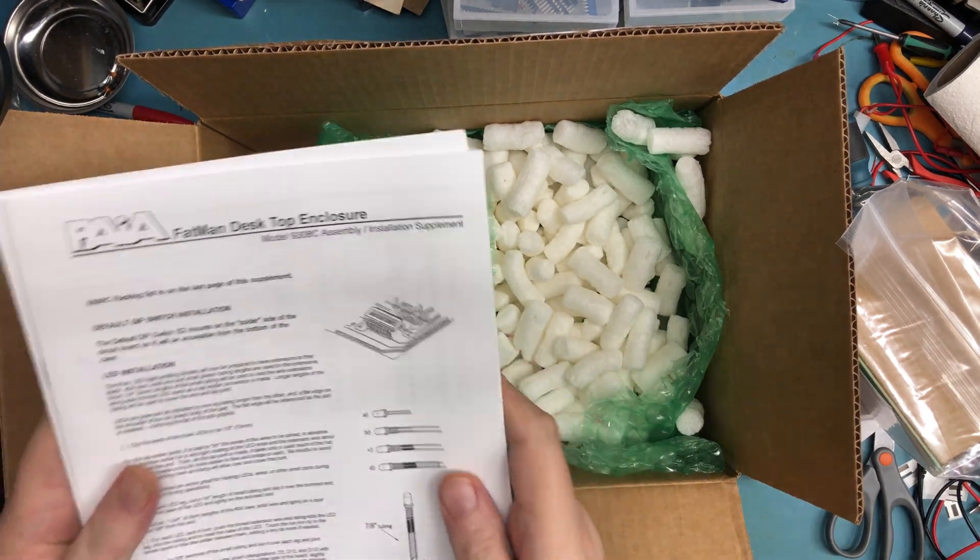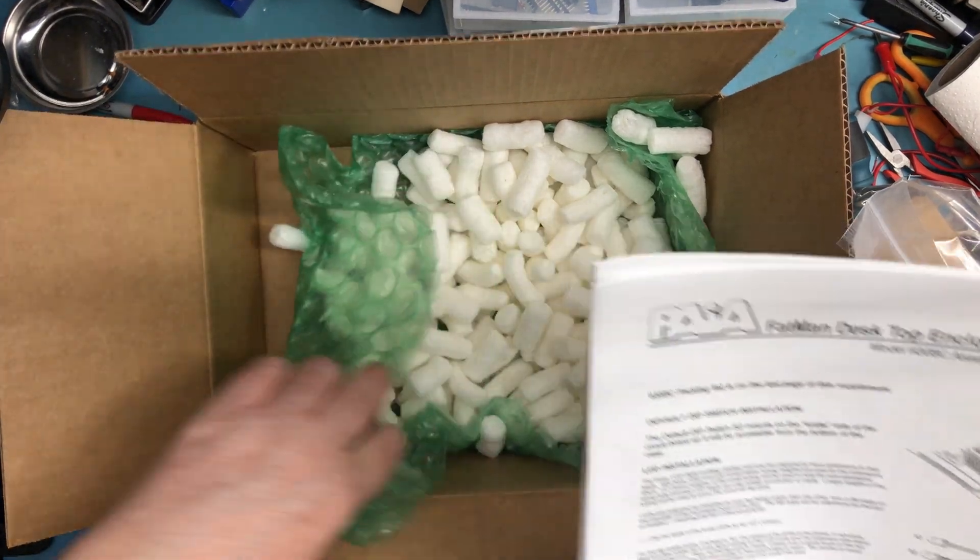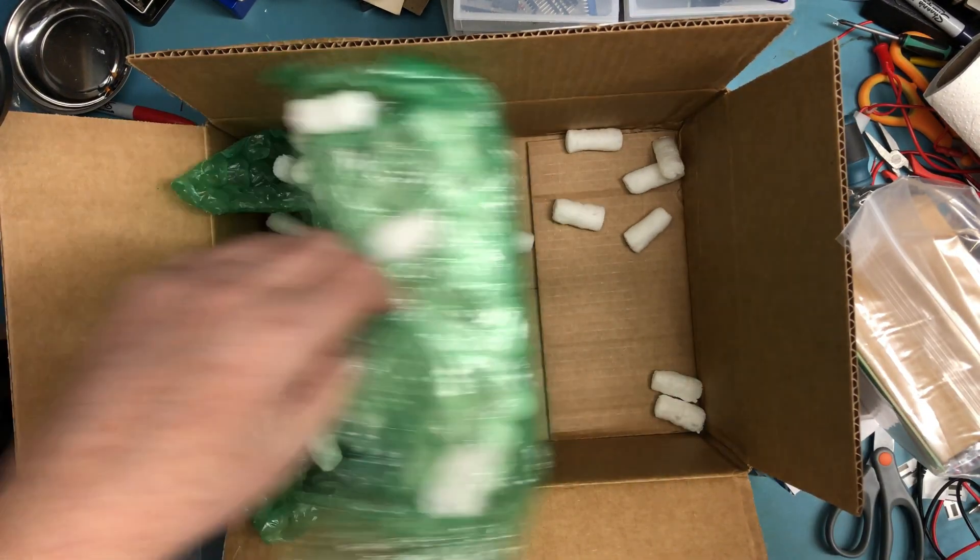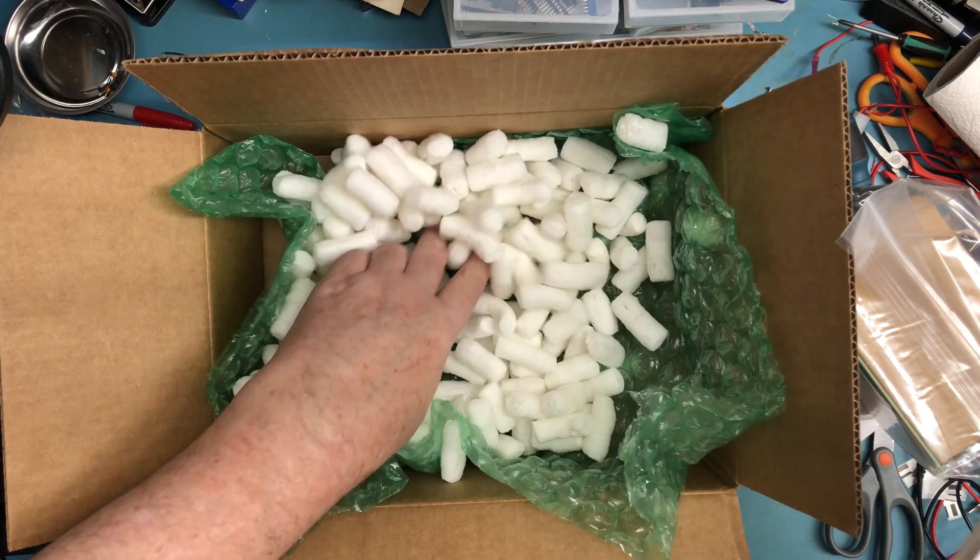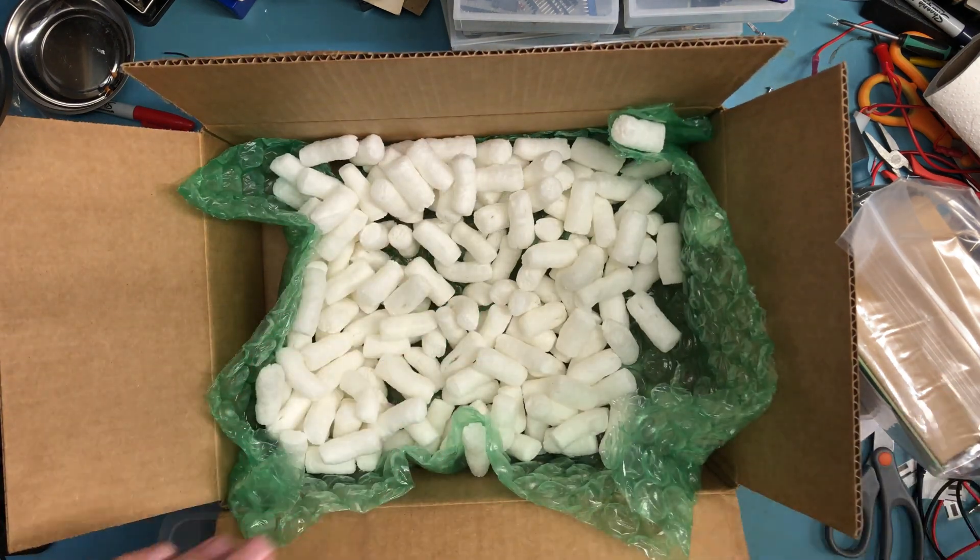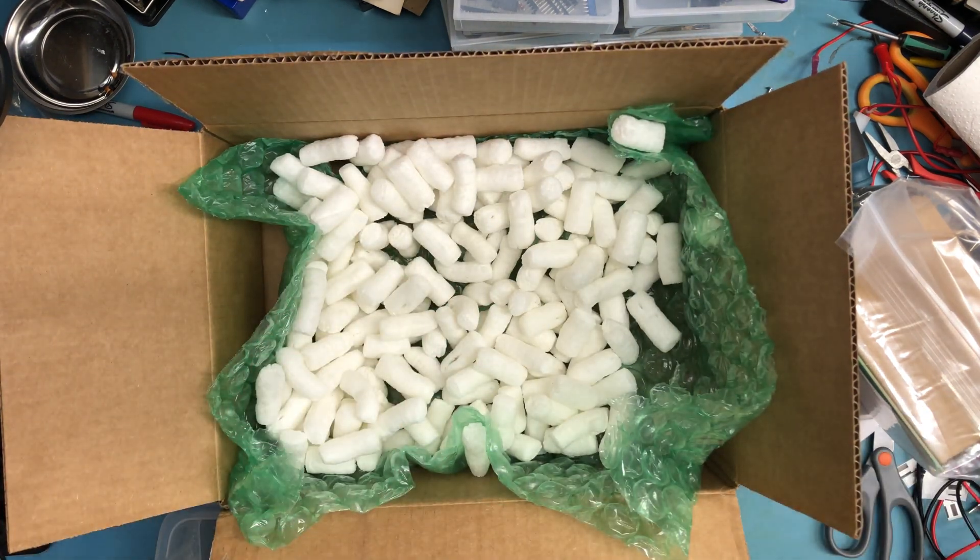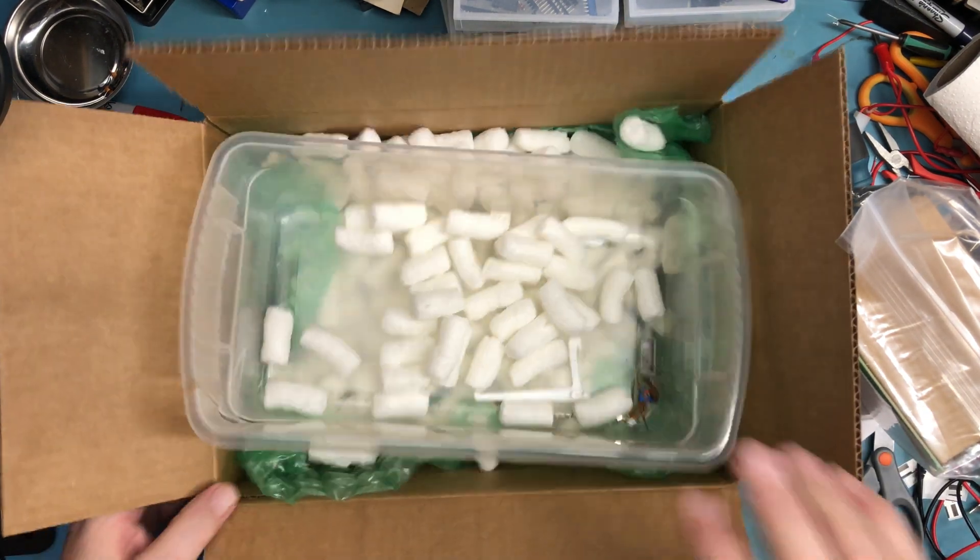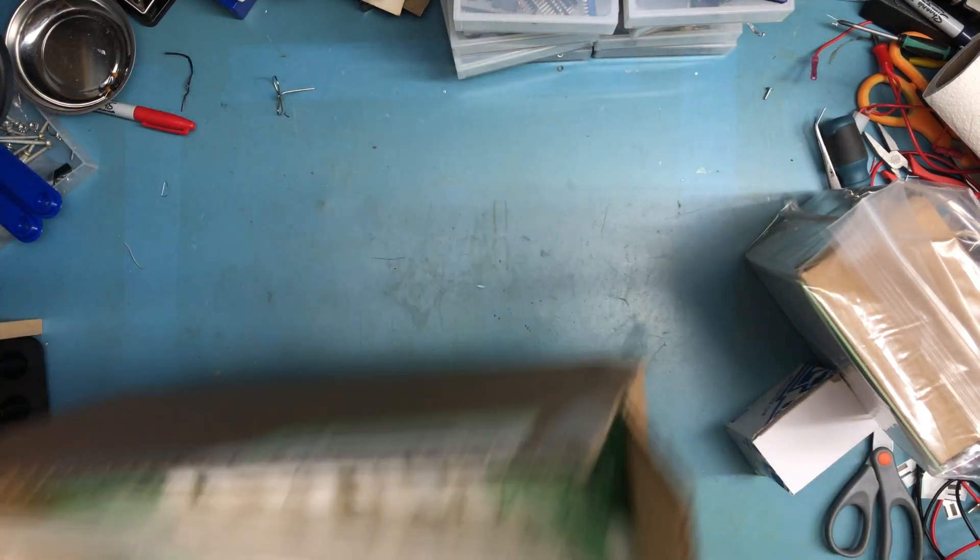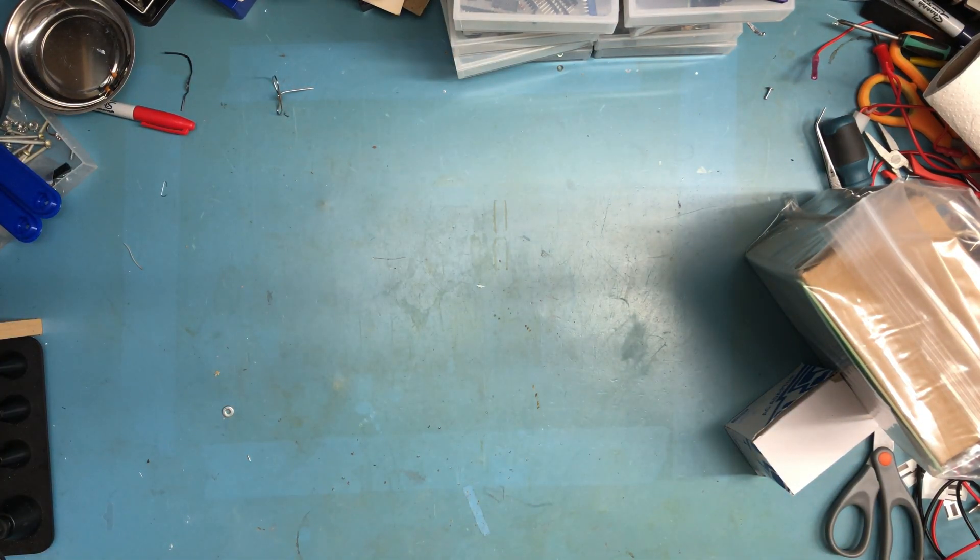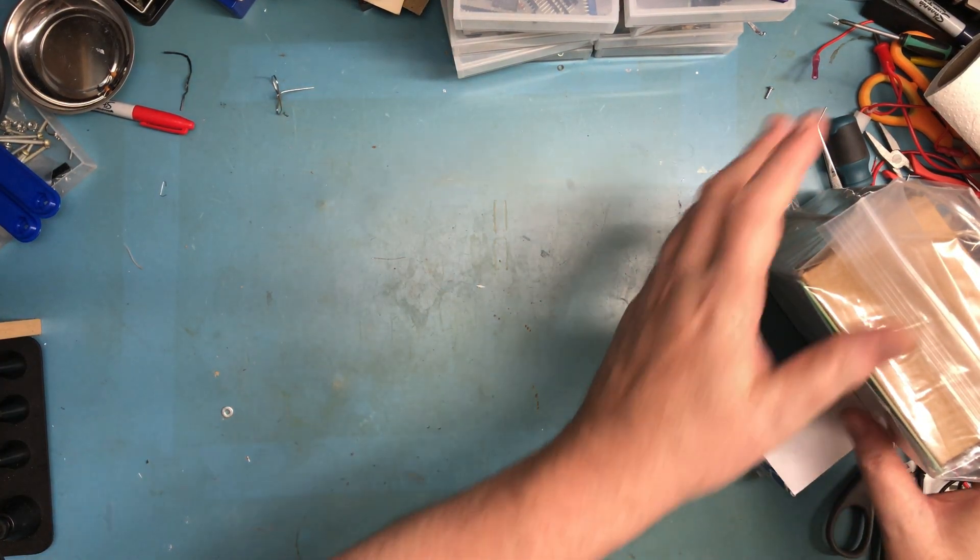They're actually printed manuals, that's nice. I don't have to go download PDFs and print them myself. I definitely like that, thank you. Let's set this aside and dig a little bit deeper.